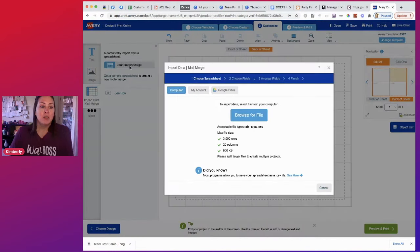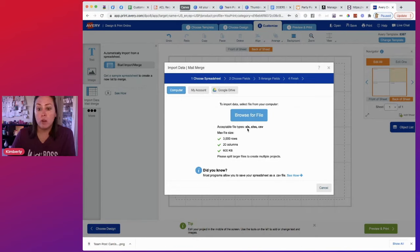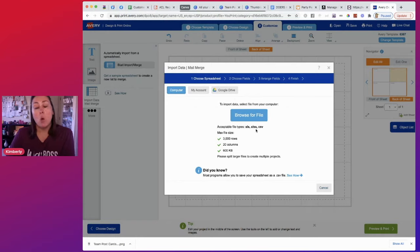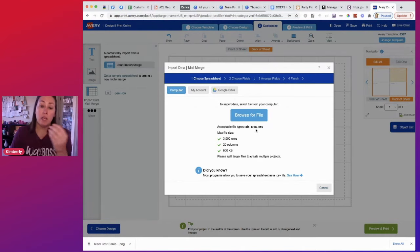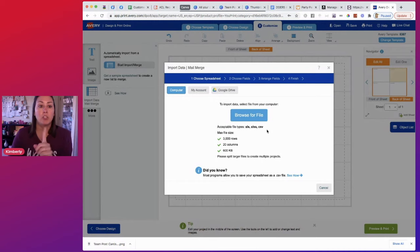So we're going to start import and mail merge and we're going to browse for a file. I haven't saved it yet, but let me go up here. You are going to be looking for either something in Excel or if you use something like me in Numbers or Google Sheets, it needs to be a CSV. So I'm going to show you how to do that real quick.